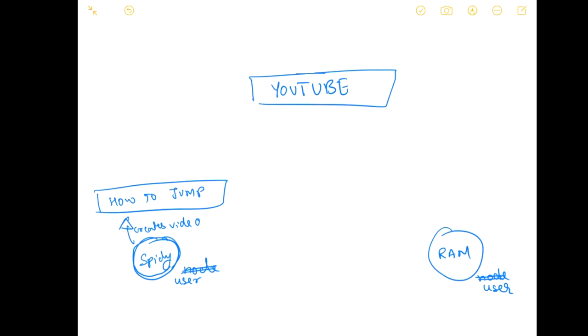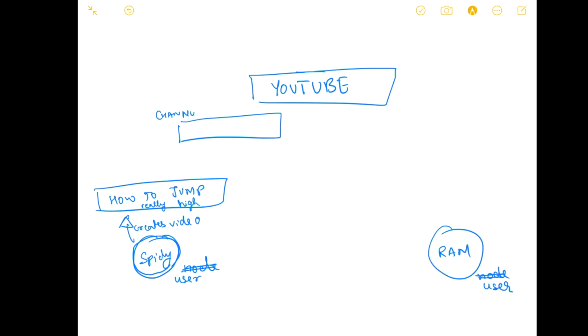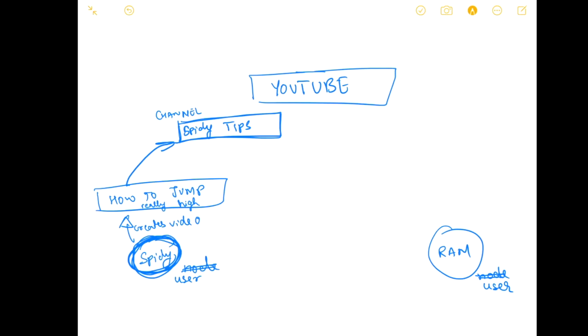What Spidey does is he creates a video about how to jump really high. So we have Spidey, he has created a video and in order to upload on YouTube, he will create a channel. The channel will be Spidey tips. This is the account of the user, this is the channel he creates, and in this channel the user creates a video and uploads it.